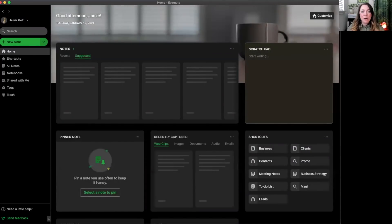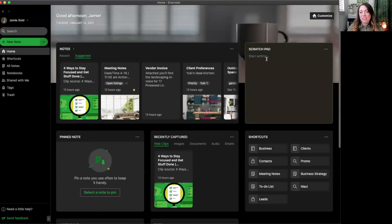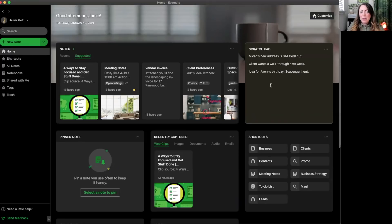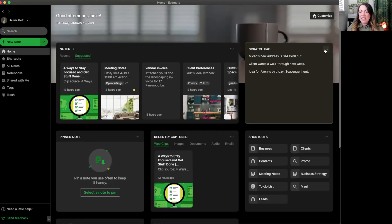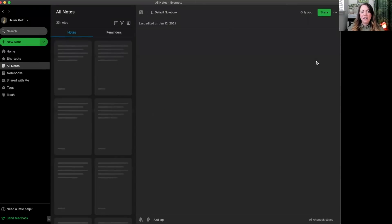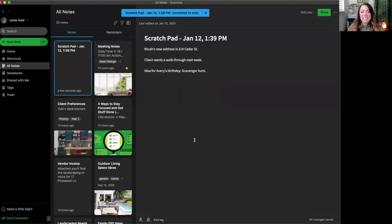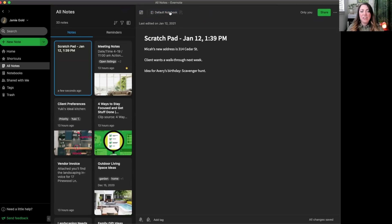Headed back to home, let's check out the scratch pad. This is a great place to jot down notes and thoughts quickly right here in home. You can take a quick note and then convert it to a note by tapping on the three dots and selecting convert to note. From here, it creates your scratch pad content as a note right in your default notebook.